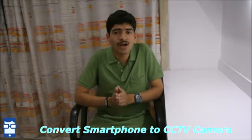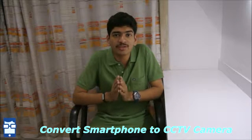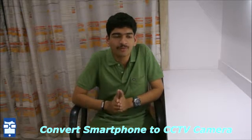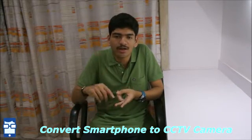I am going to show you how to convert any smartphone, be it an iPhone, iPad, Android, or Android tablet, into your CCTV camera device.